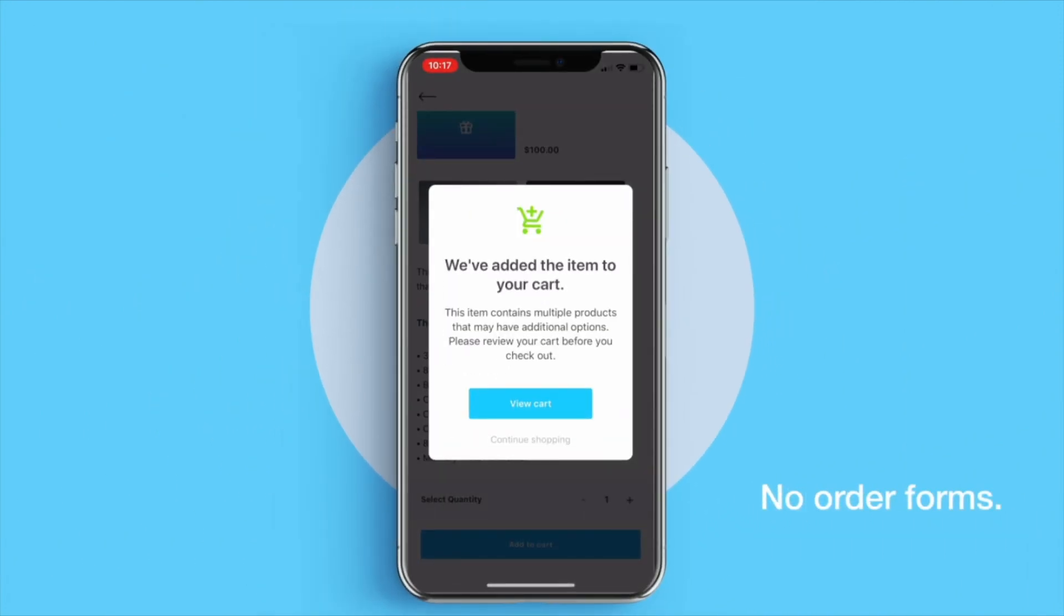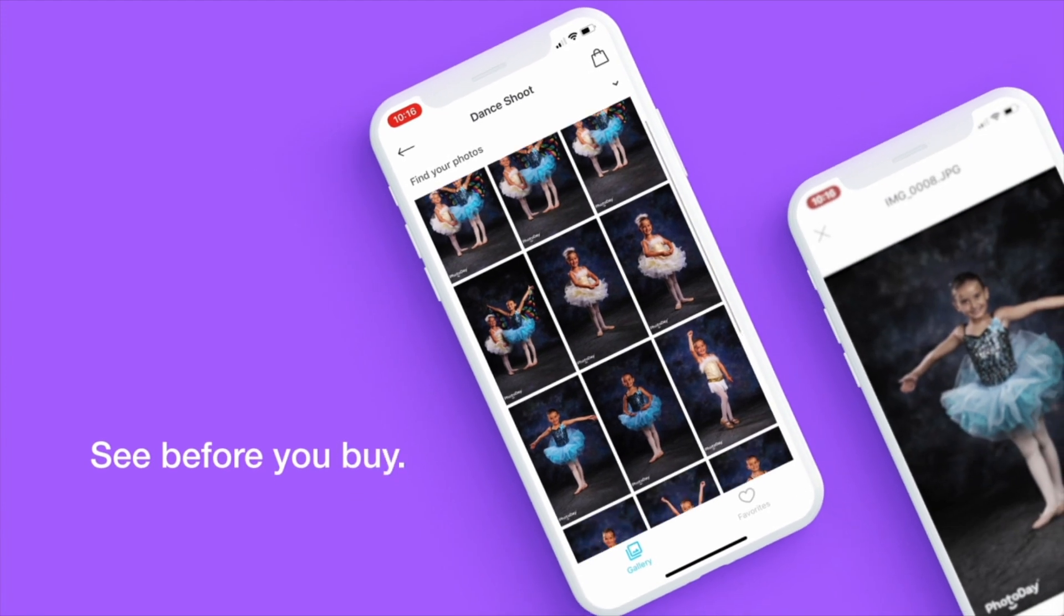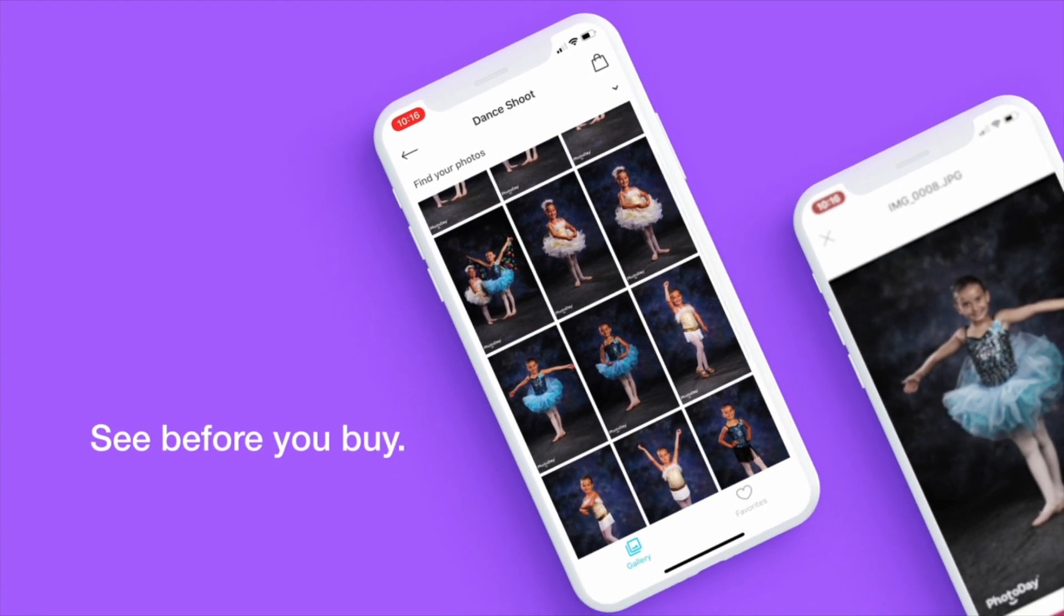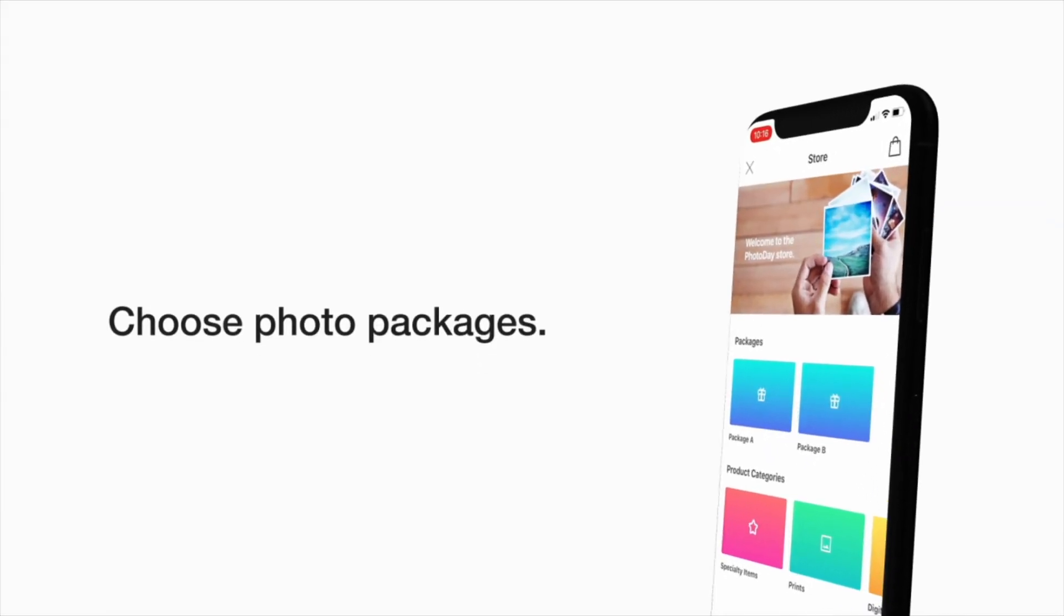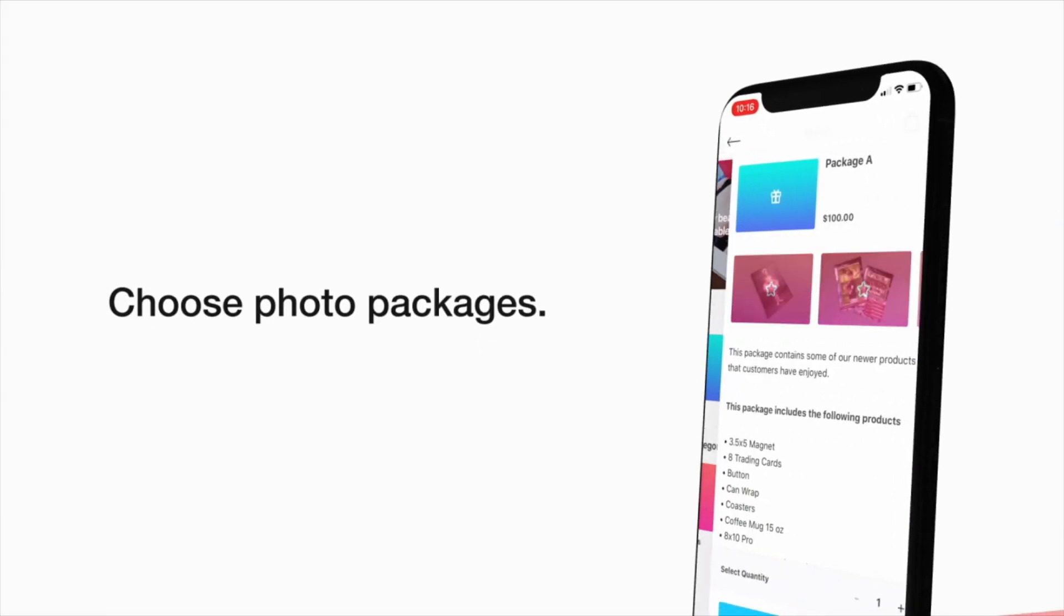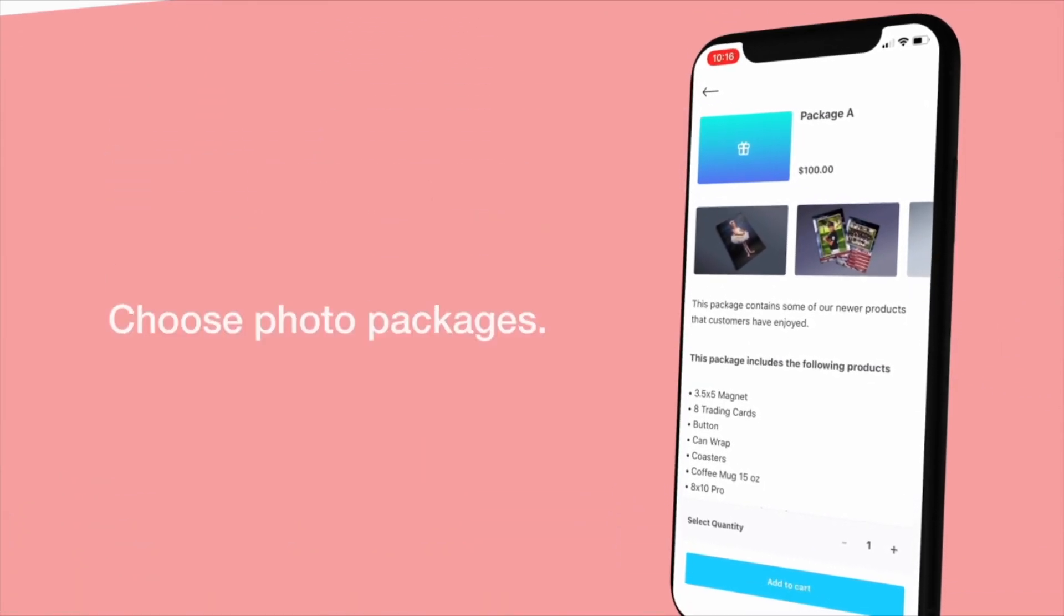No more paper order forms. See photos before you buy them. Choose convenient photo packages.